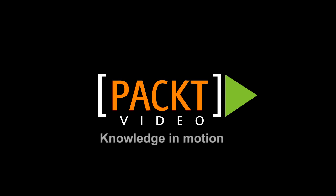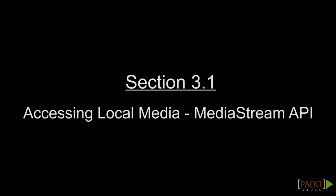We have just learned how to establish a signaling connection channel using the Google App Engine Channel API. Let's move on to understanding the basic WebRTC API and its main uses.